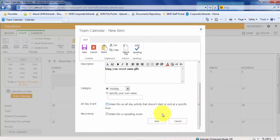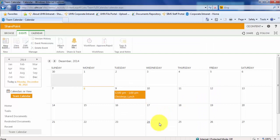Now, to save our changes, let's click Save. You will see that the Christmas Lunch has been added to our calendar.